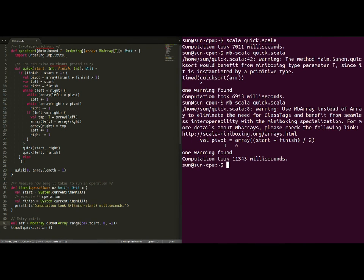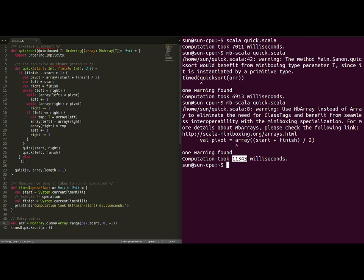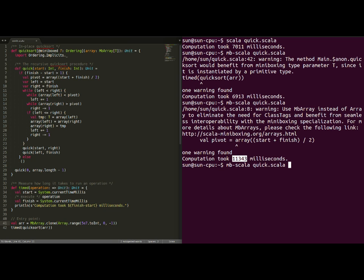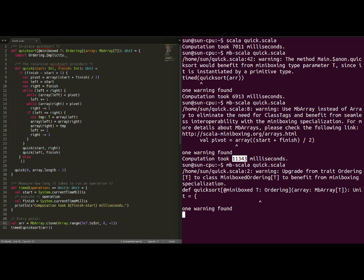One thing you might find puzzling is the fact that it actually takes longer to run the miniboxing code once the miniboxed annotation has been added but when we still get warnings. What happens is that the miniboxing transformation becomes visible only once we have optimized all our code. So, as long as we get warnings, we will not have the maximum performance.